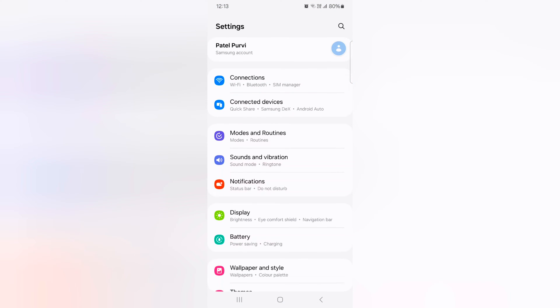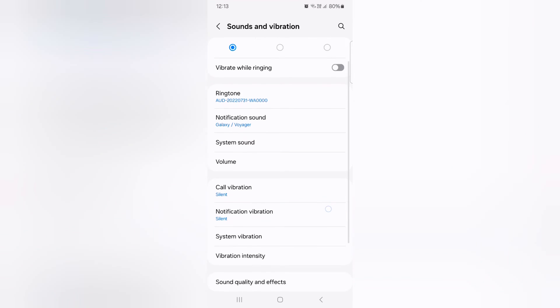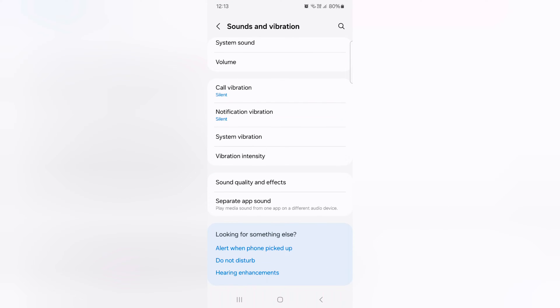Now scroll and tap on Sounds and vibration. Again scroll down, tap on Sound quality and effects.